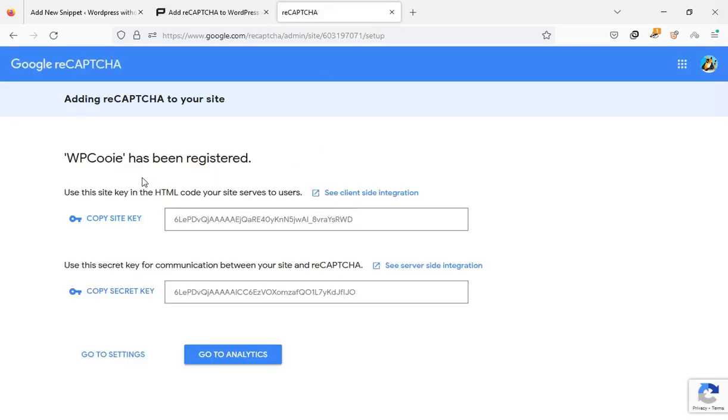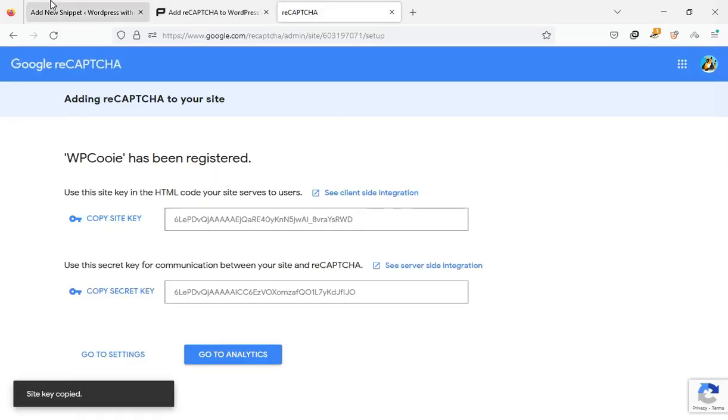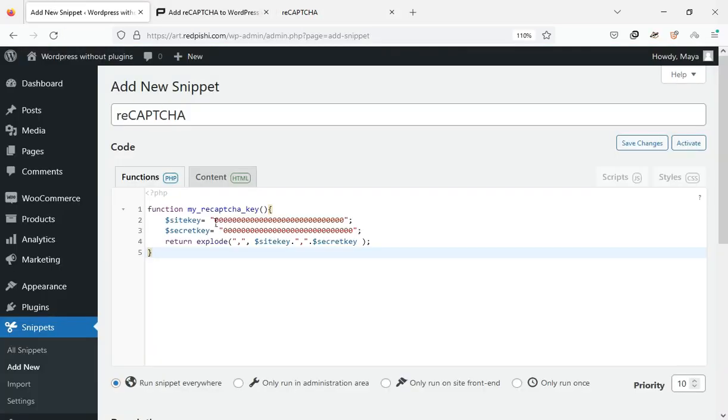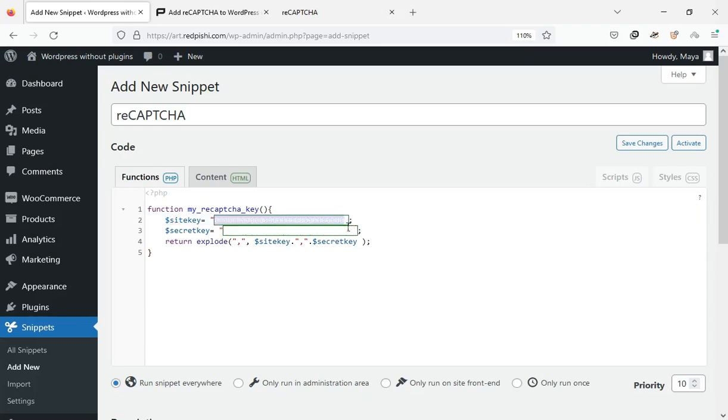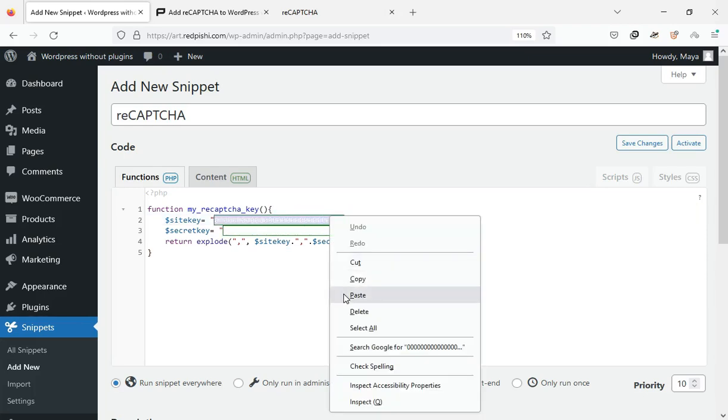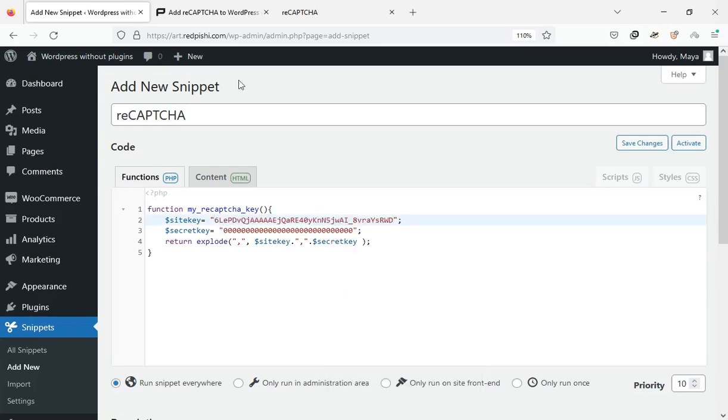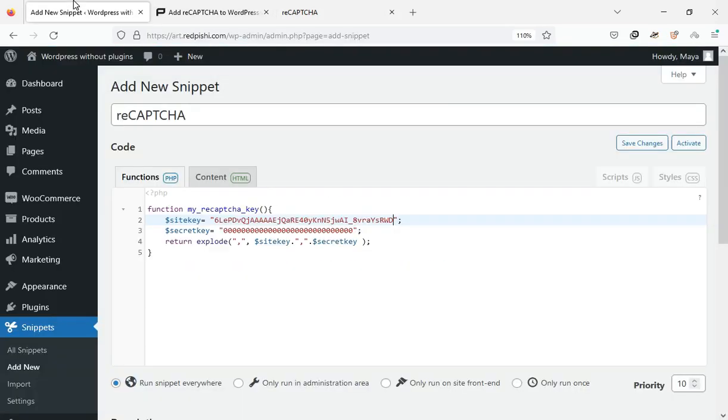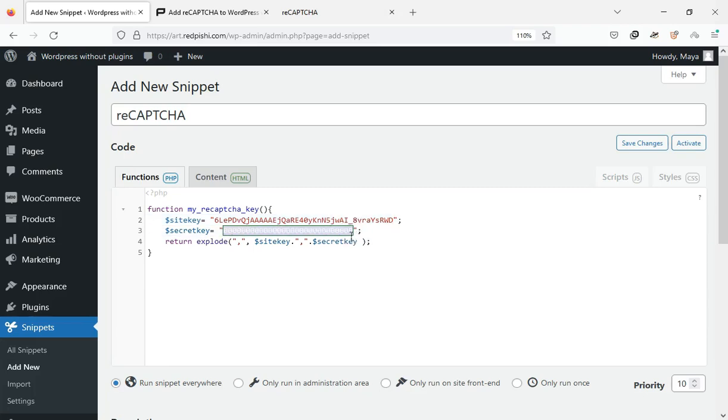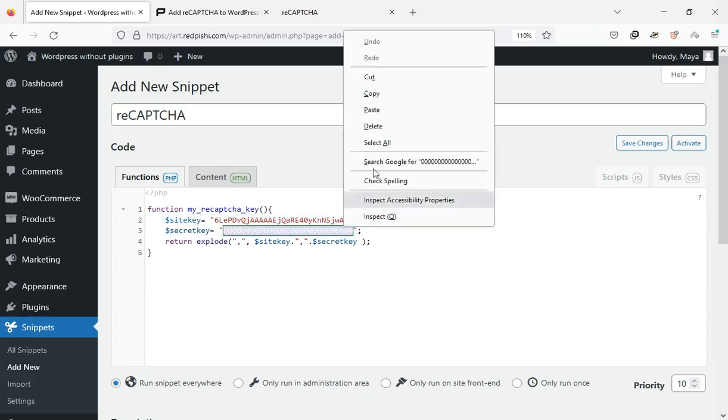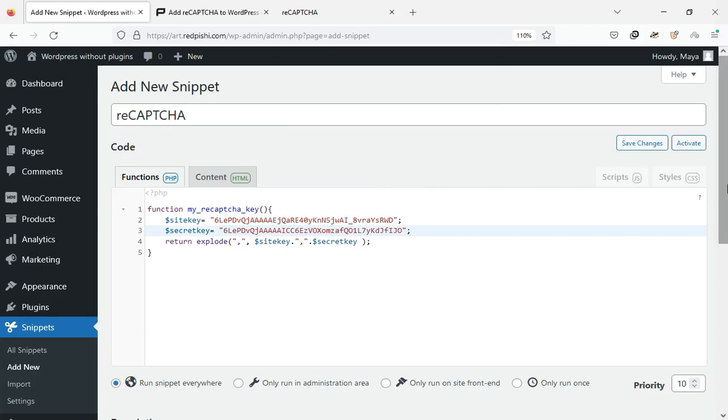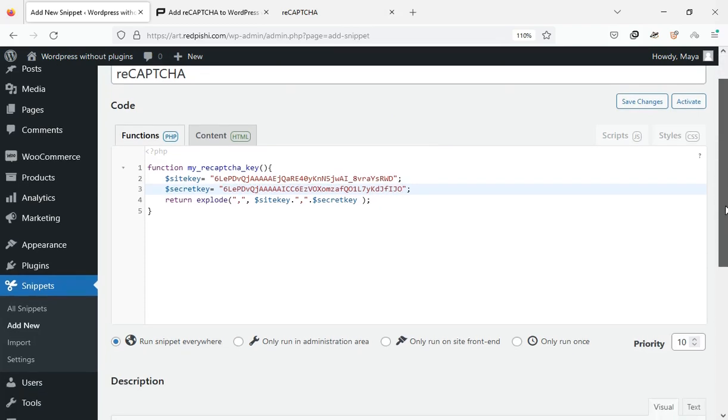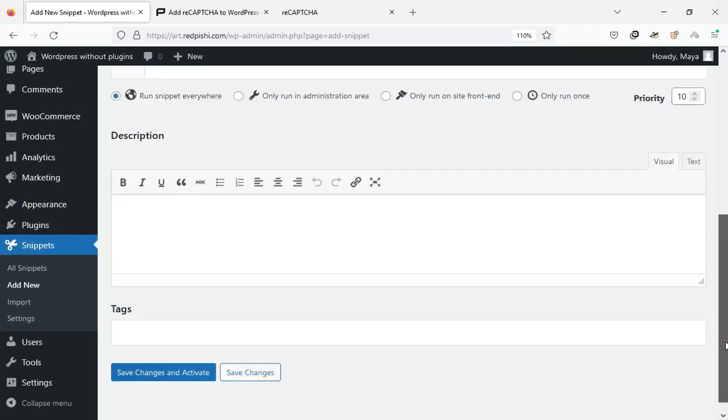Now we should paste the site key and secret key in this code. Click the save changes and activate button.